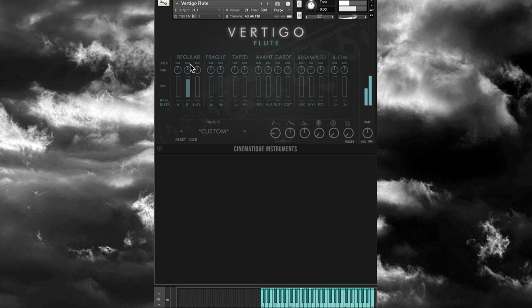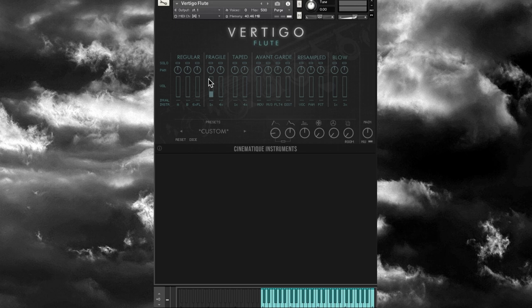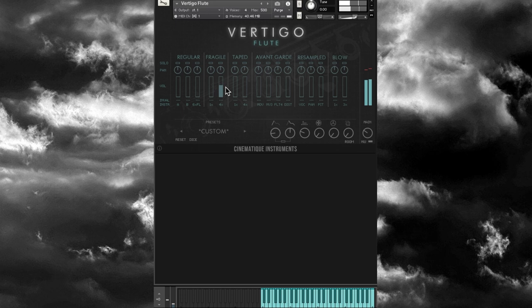There's a B Regular option, then six flute players, then the Fragile articulation — moving the mod wheel changes the character. Four players version sounds fuller. Then we have the Taped articulation — one player and four players.